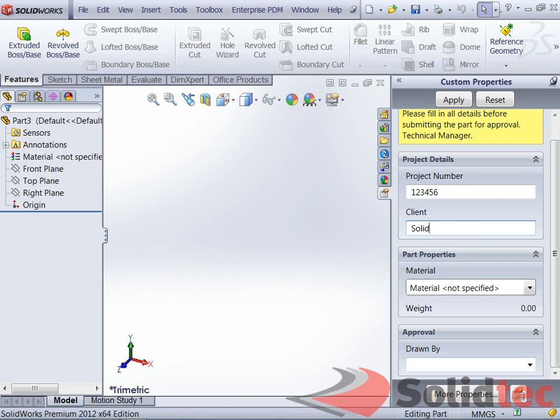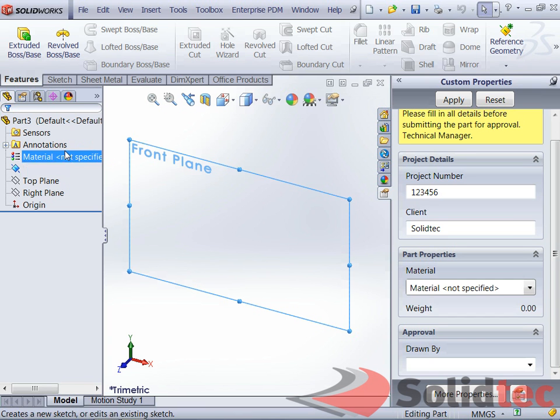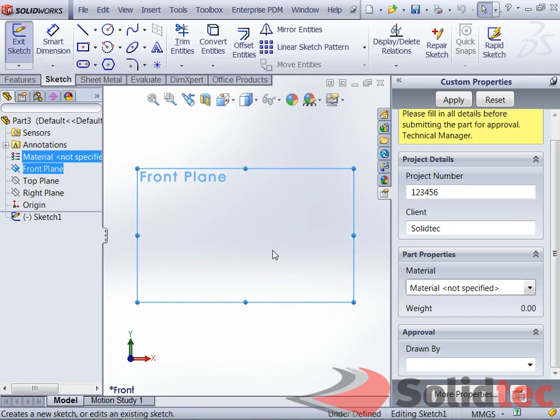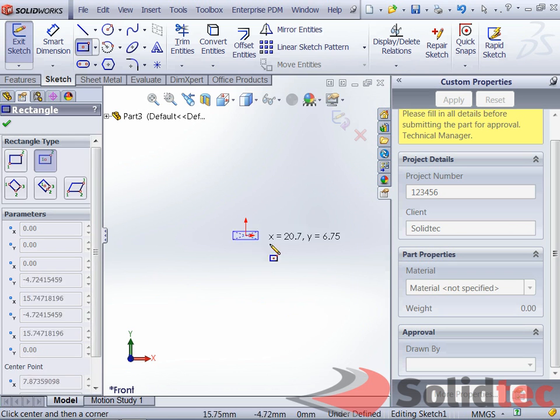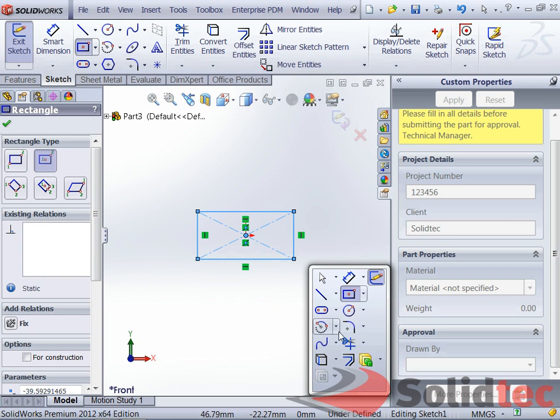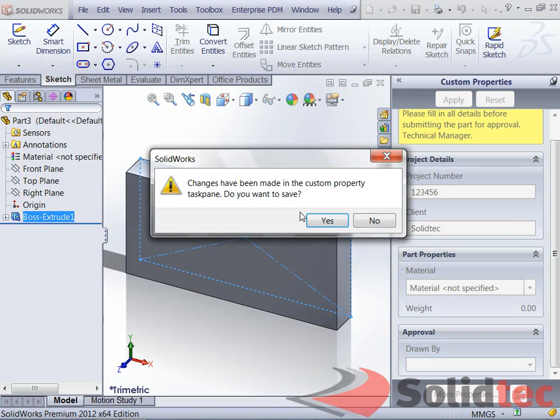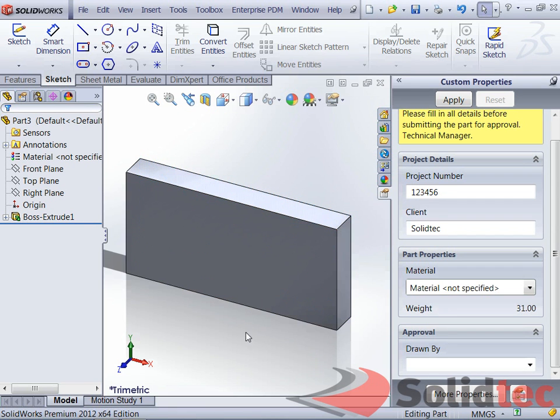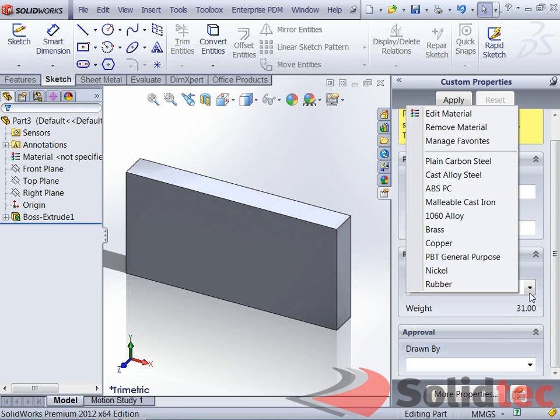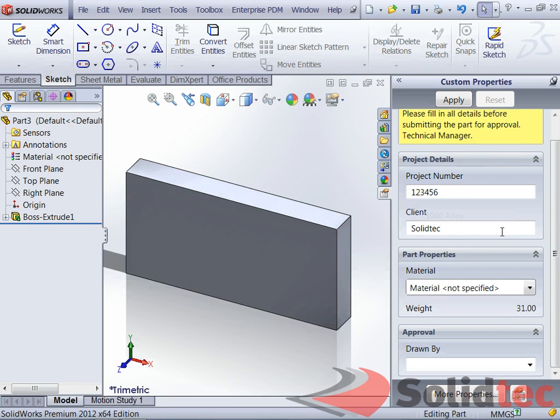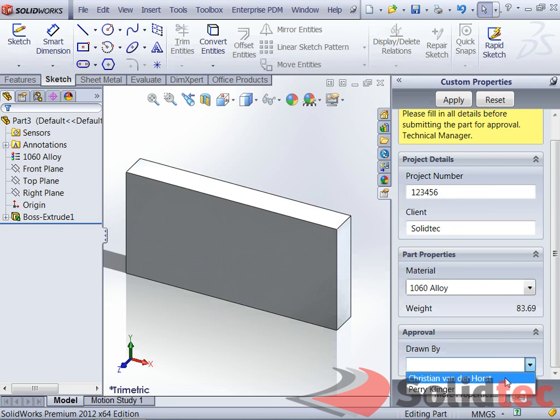And give it a client. Assign a material. Probably need to create a quick part here. Just going to be a very simple part. Right. Yep. Give this a material. Give me a warning here, because the weight has now been automatically filled in. Assign a material. It will automatically put in the weight, and I can say it's drawn by me.